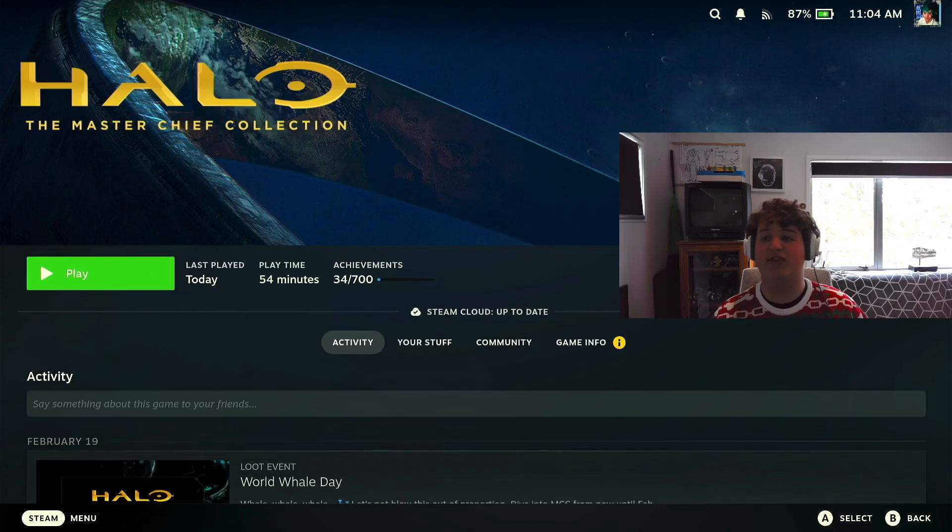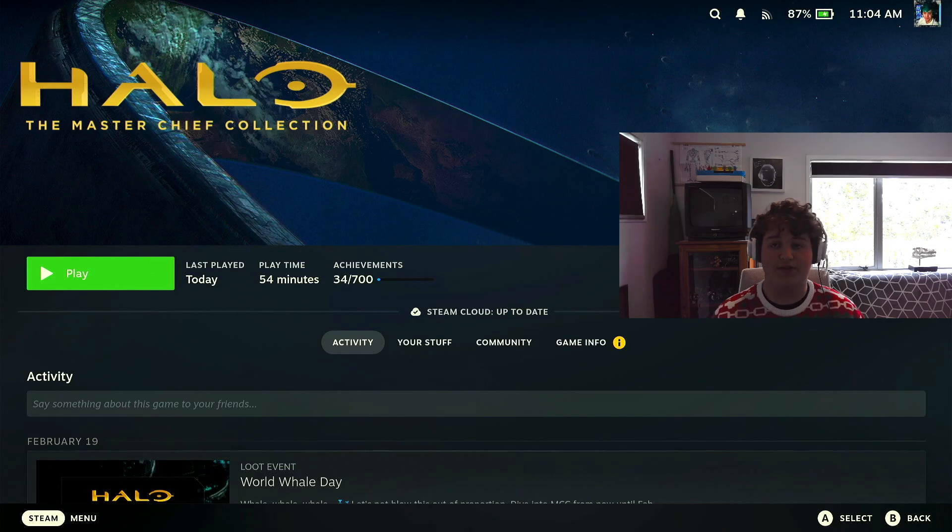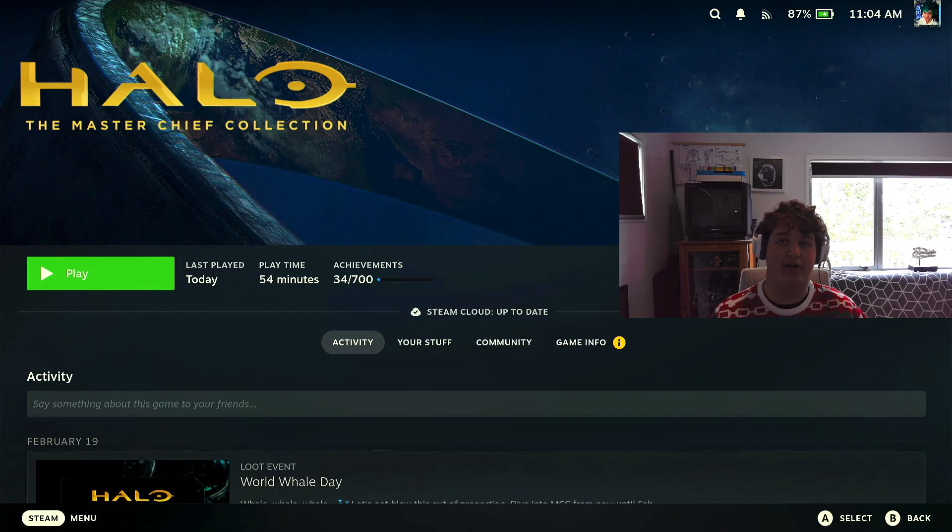Hello everyone, Dusty Flagger here, and in today's tutorial I'll be showing you how you can record natively on your Steam Deck without a capture card.